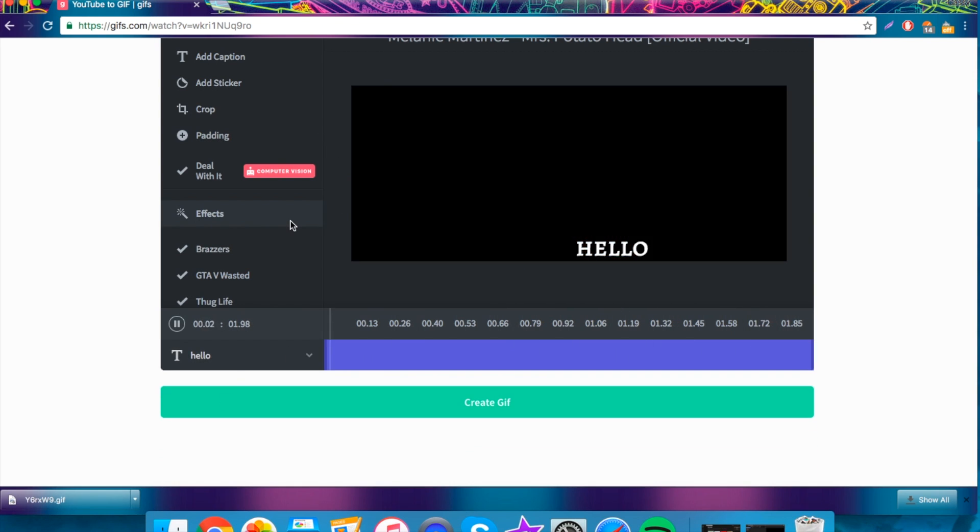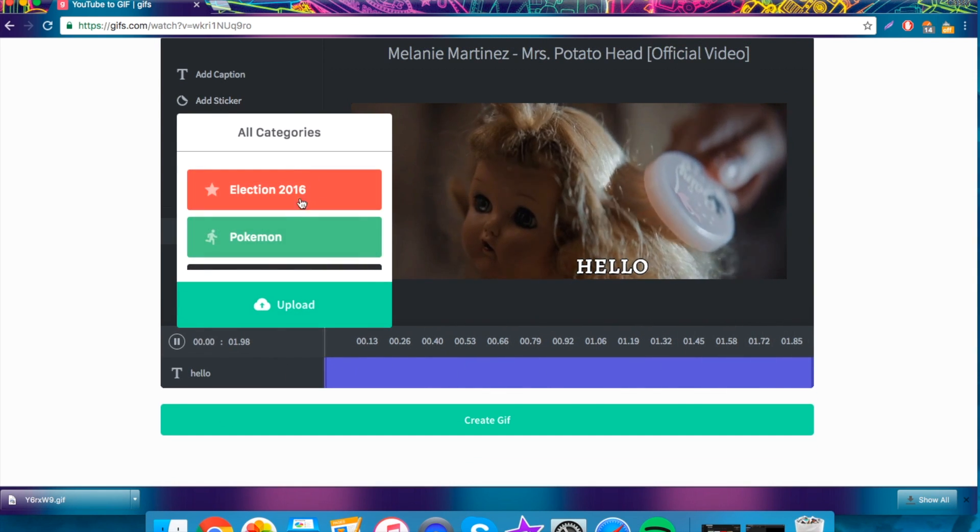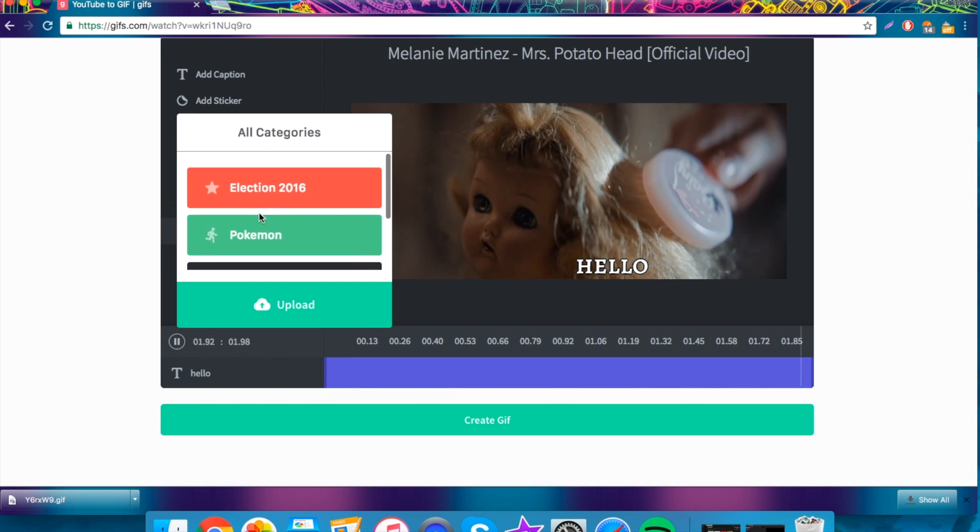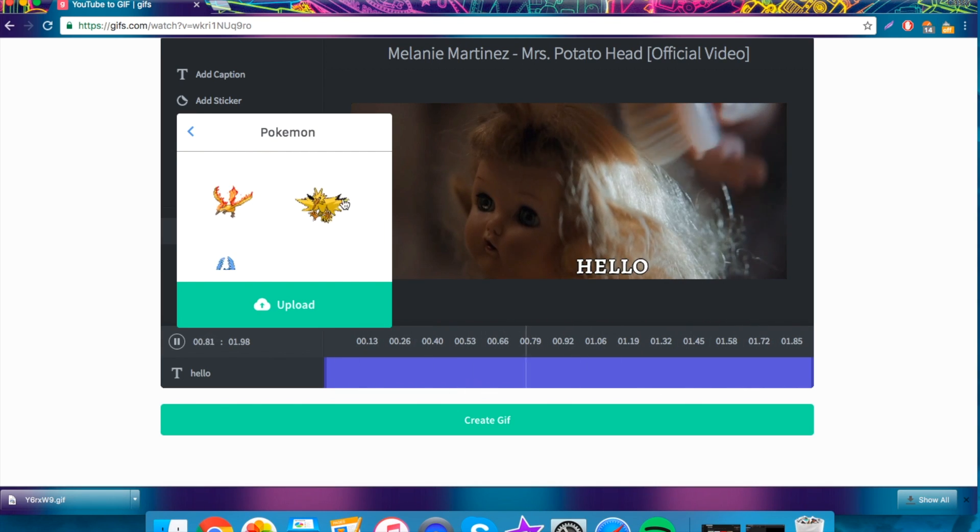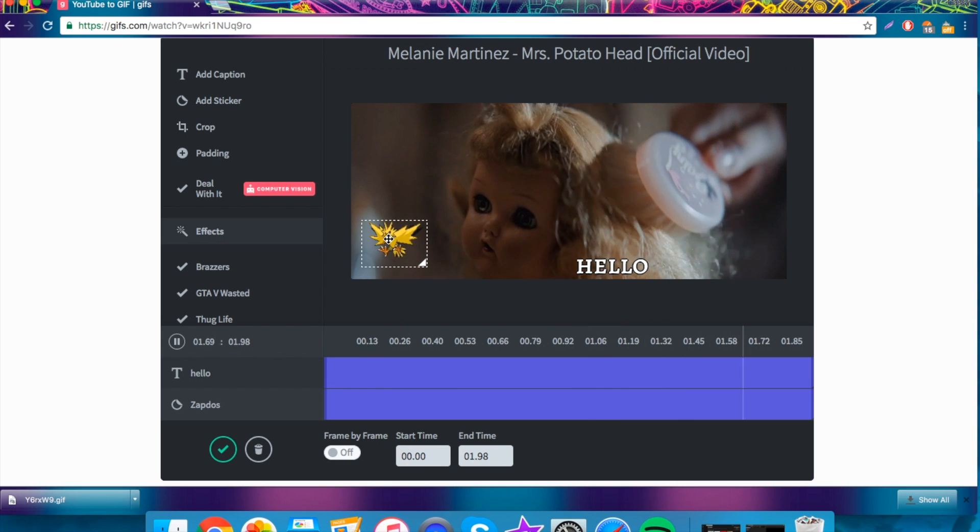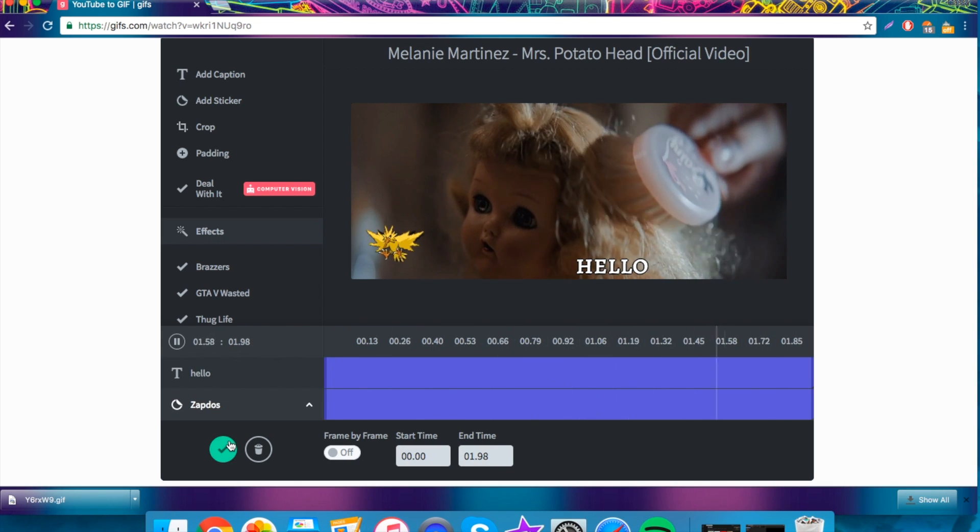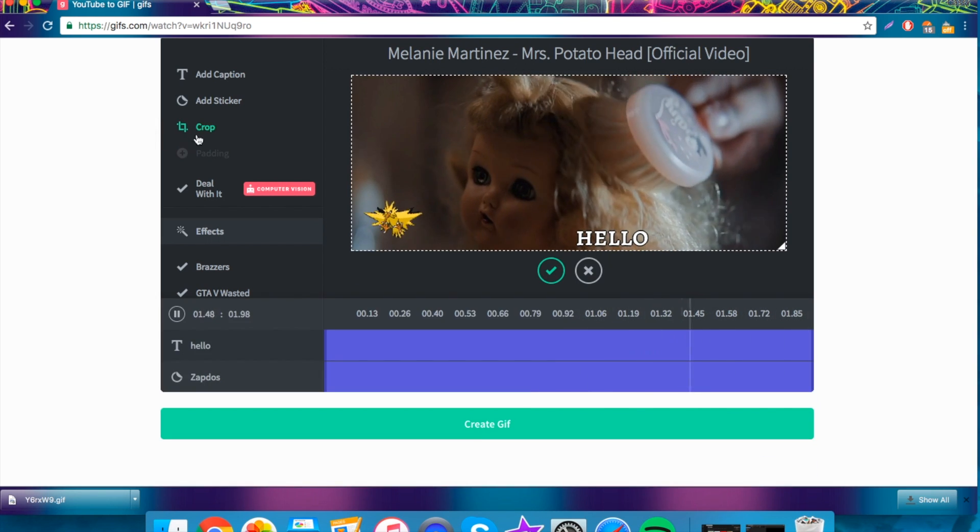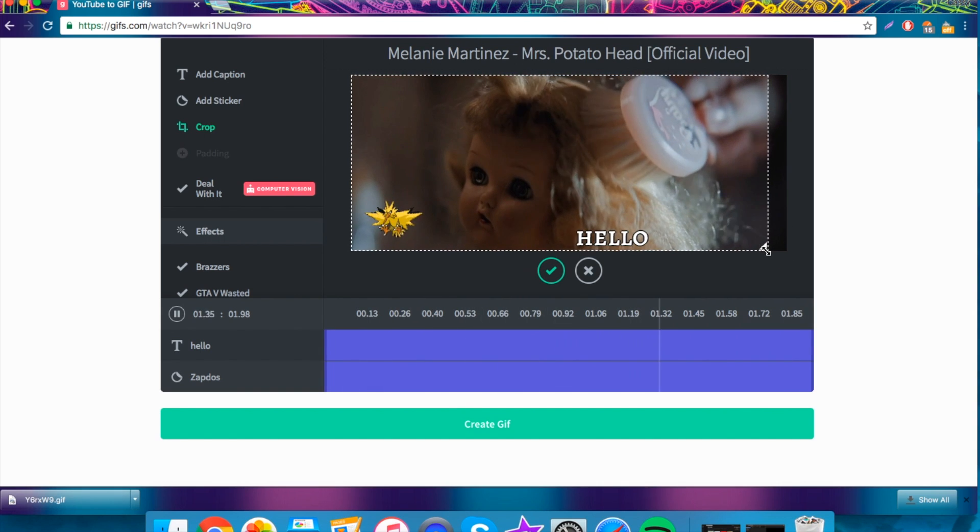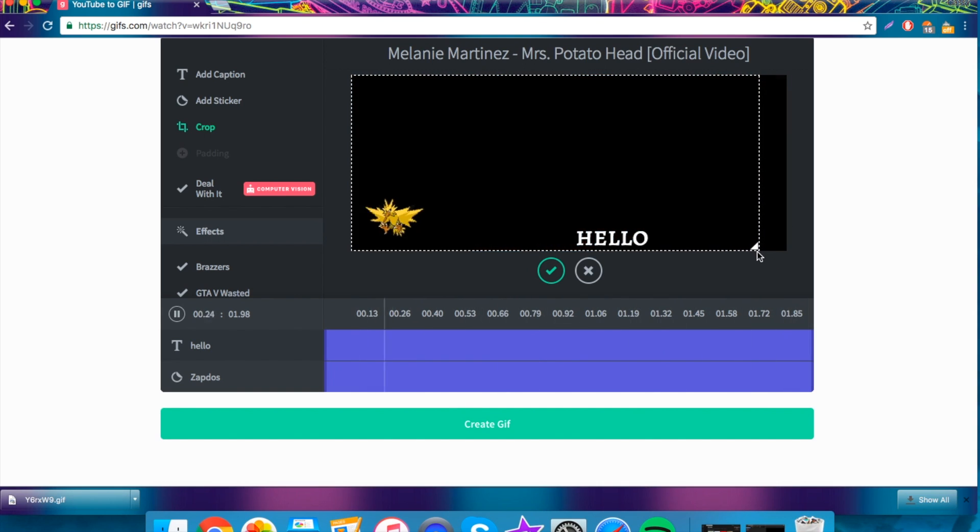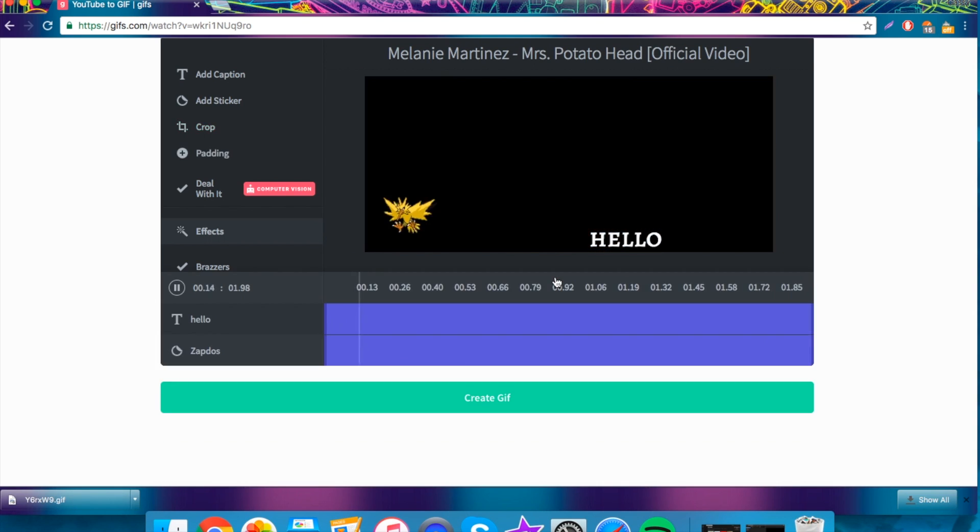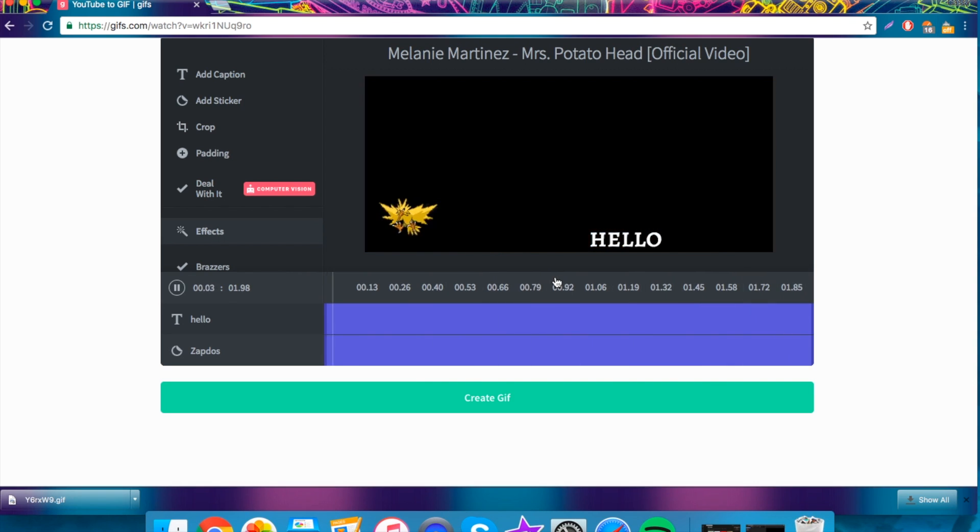You can also add stickers. Heaps of different stickers to choose from. You just click on the one that you like and you just place it in there. It's pretty cool if you're into that. You can also crop your GIF if you want to. I don't really think this is necessary if you're just doing a YouTube video, but whatever you want to do.